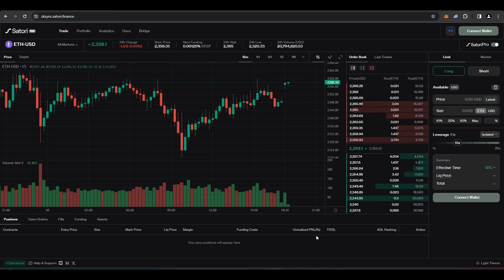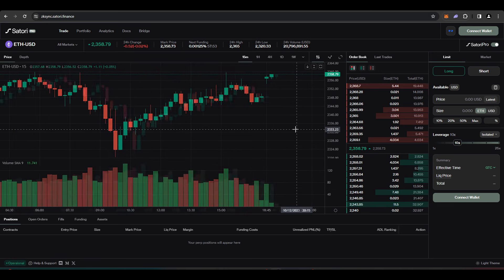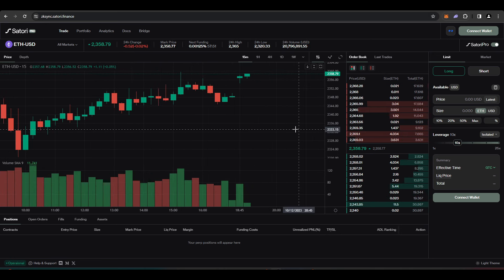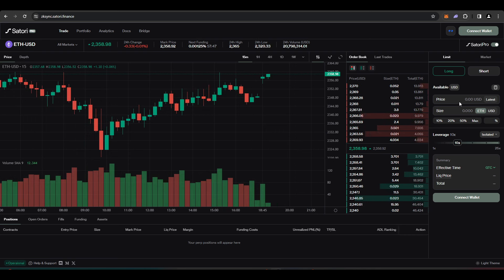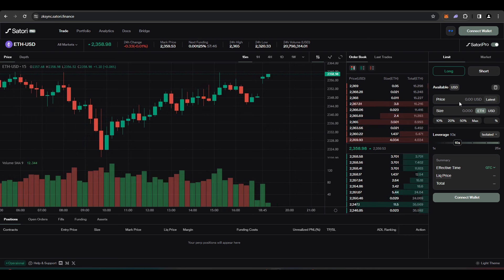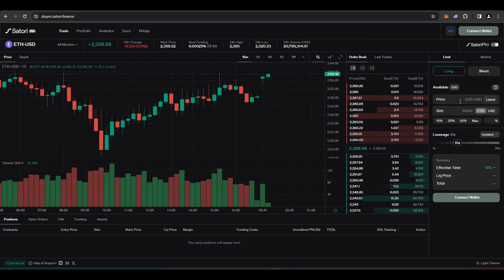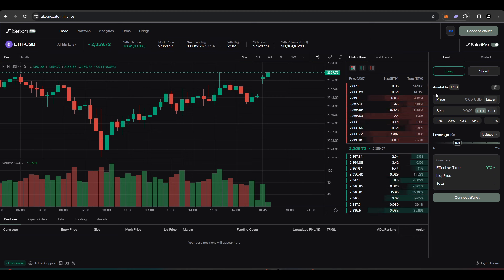A lot of these perpetual futures DEXs that will be doing airdrops have figured out that if you are wash trading, they're not going to include you in that airdrop. If you open up a position and then close it five, ten seconds later, you're not going to be eligible for that airdrop. They know that this is wash trading and they want to give it to real users of these protocols.